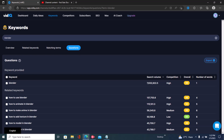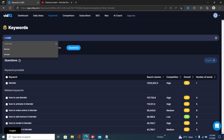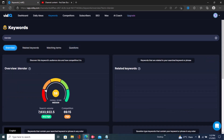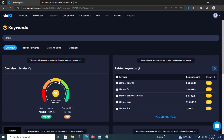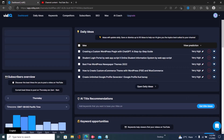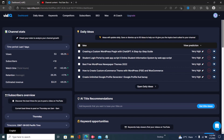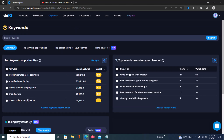Hi guys, in this tutorial I'll show you how to find low competition keywords using vidIQ. Let's get back to my dashboard — right here you can see my vidIQ dashboard. If you don't have the dashboard set up, just log into your vidIQ account, and once you do, click right here on Keywords, because to find low competition keywords we're going to use the vidIQ keyword research tool.